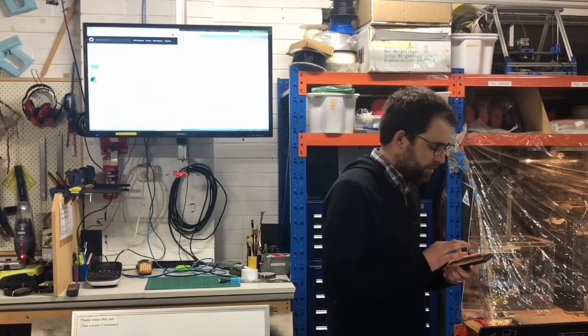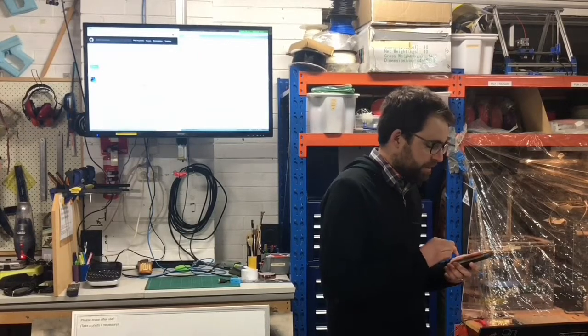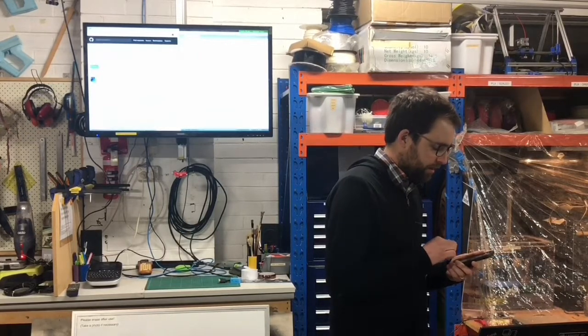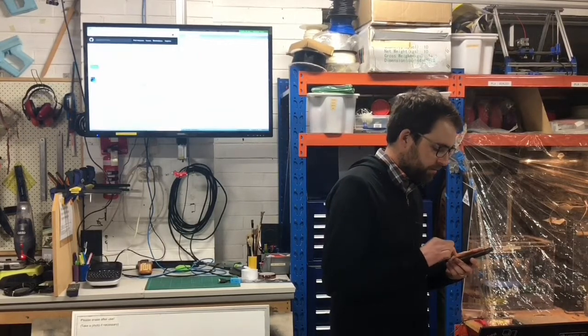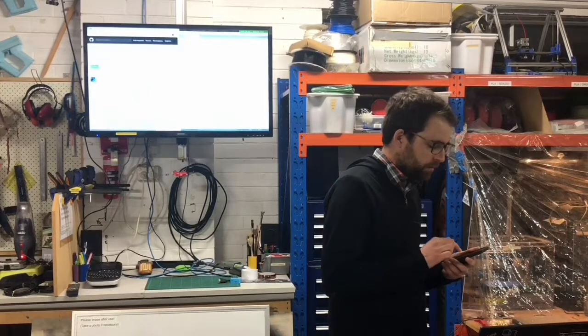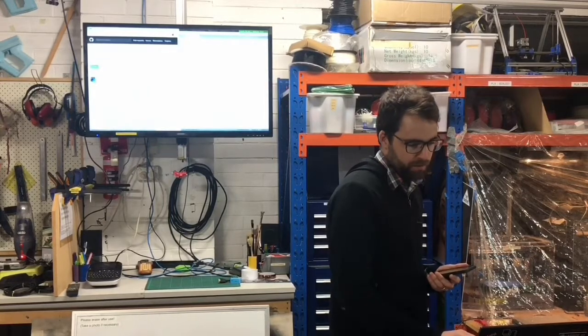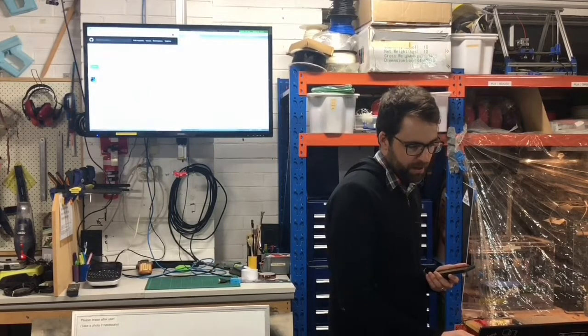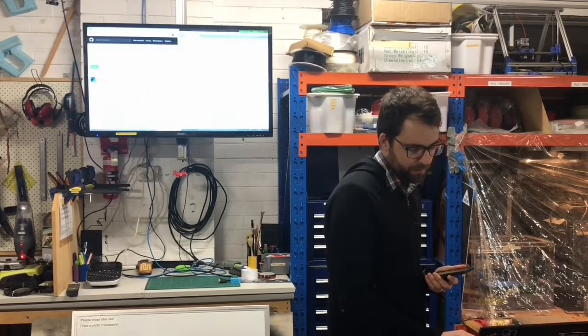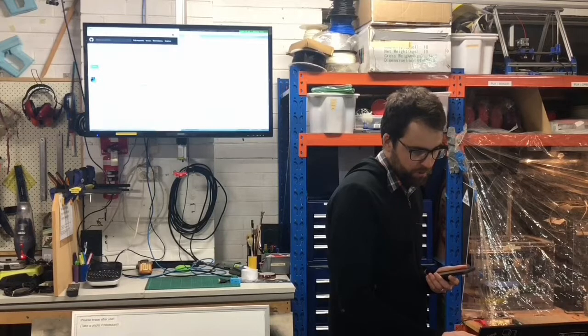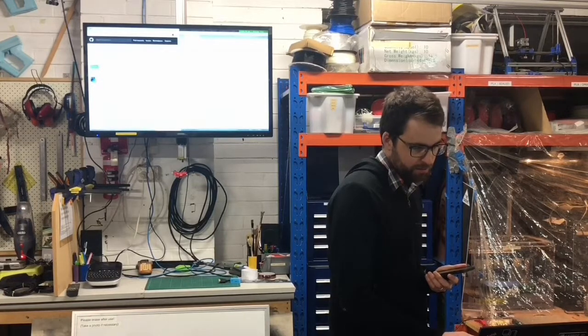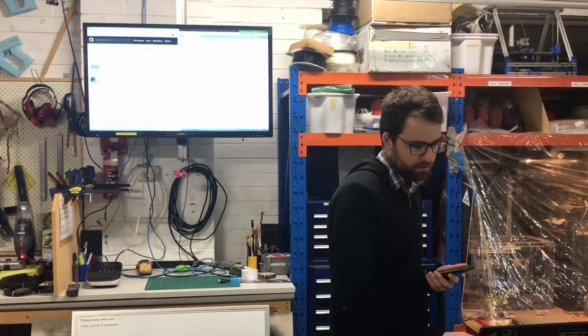Then what I'm going to do is I'm going to write to the RX characteristic, and I'm going to say hello, and we can see an event, and the event will be write, characteristic write.